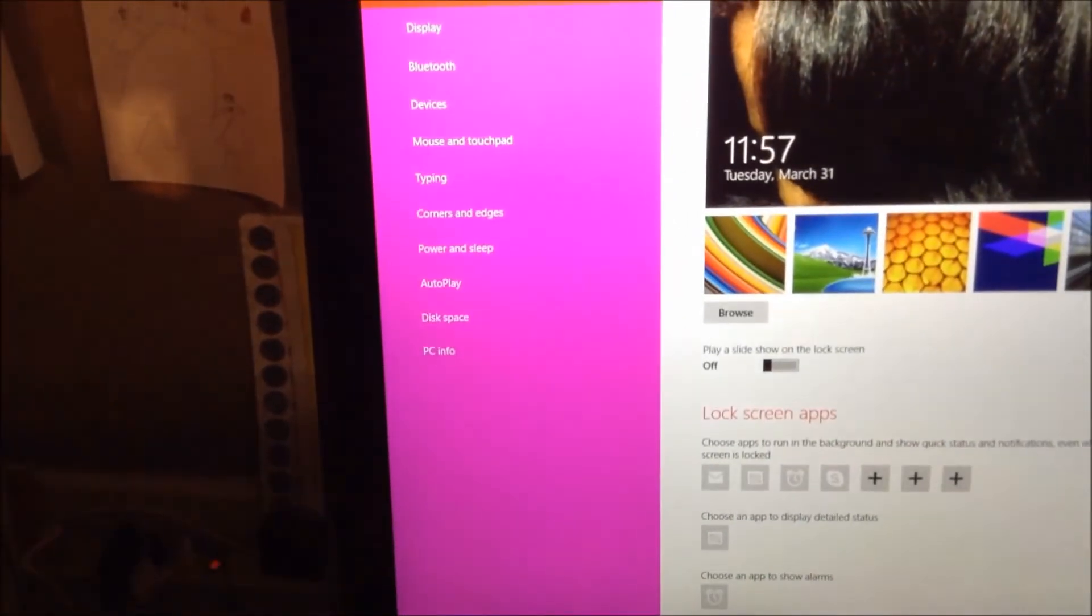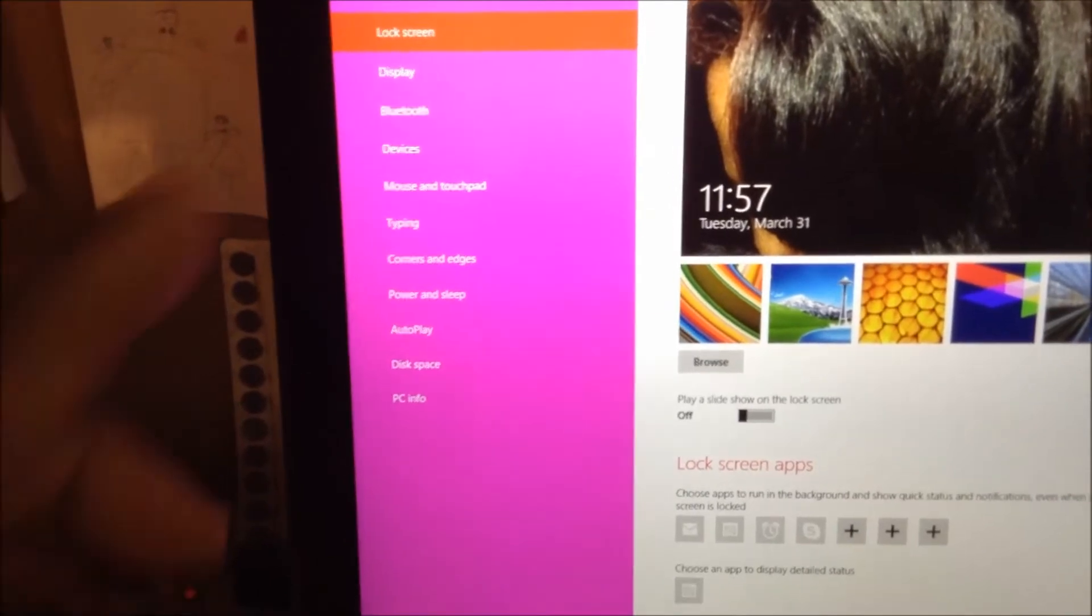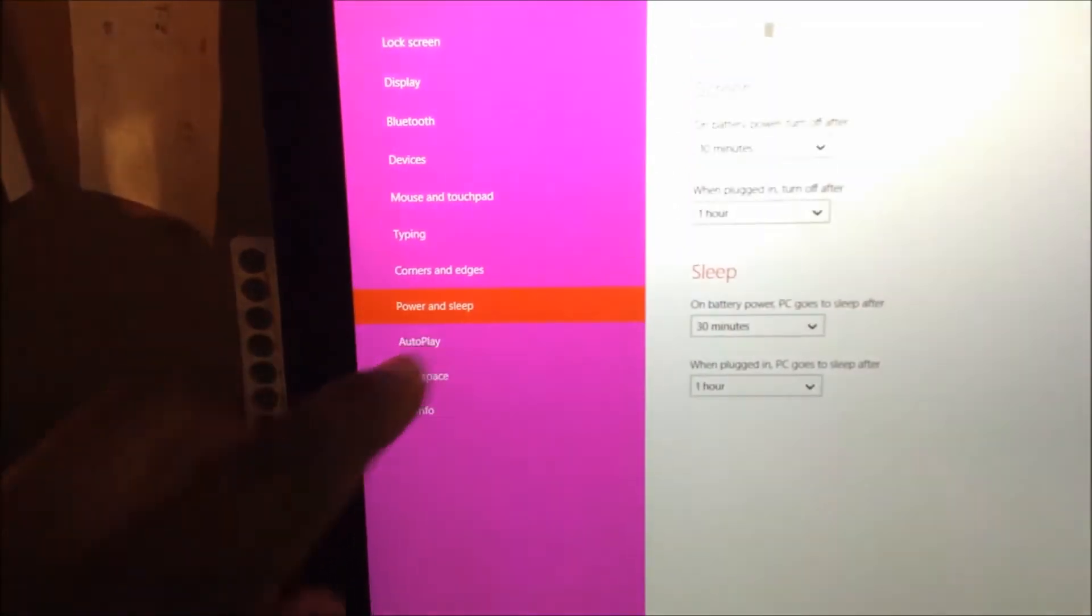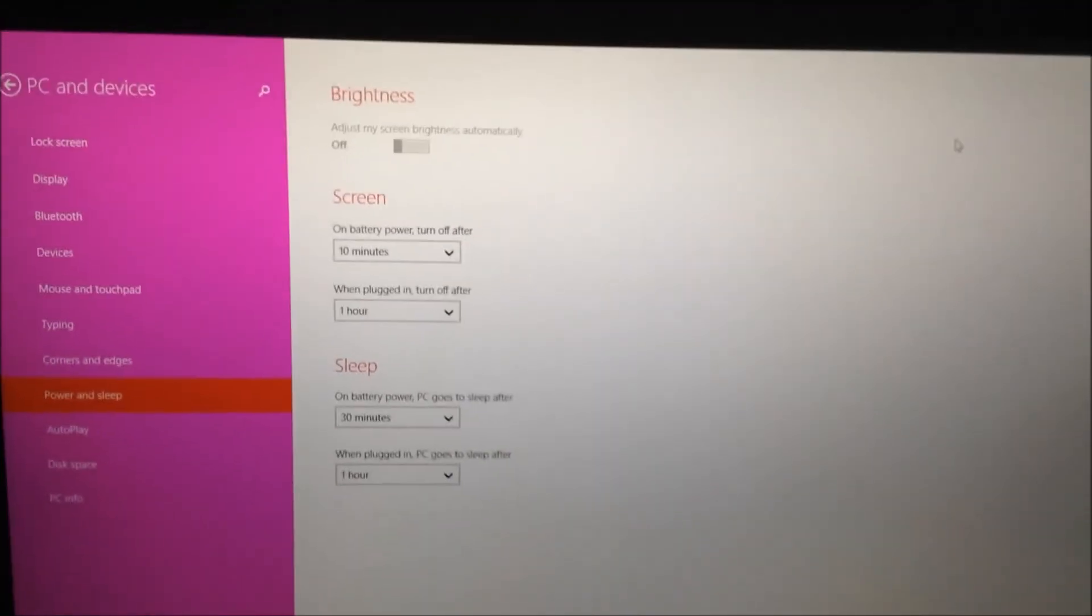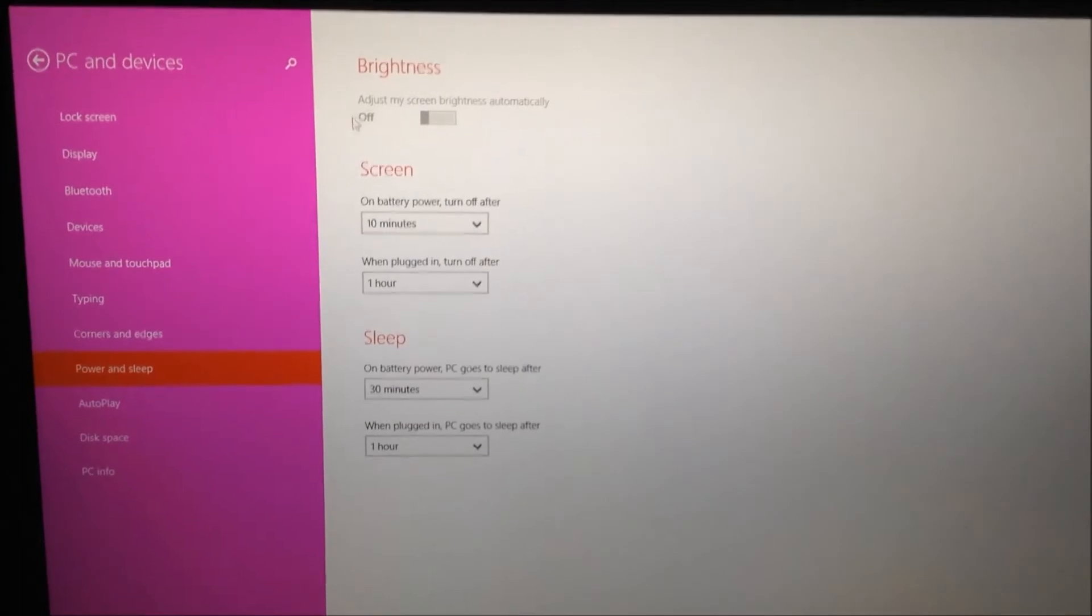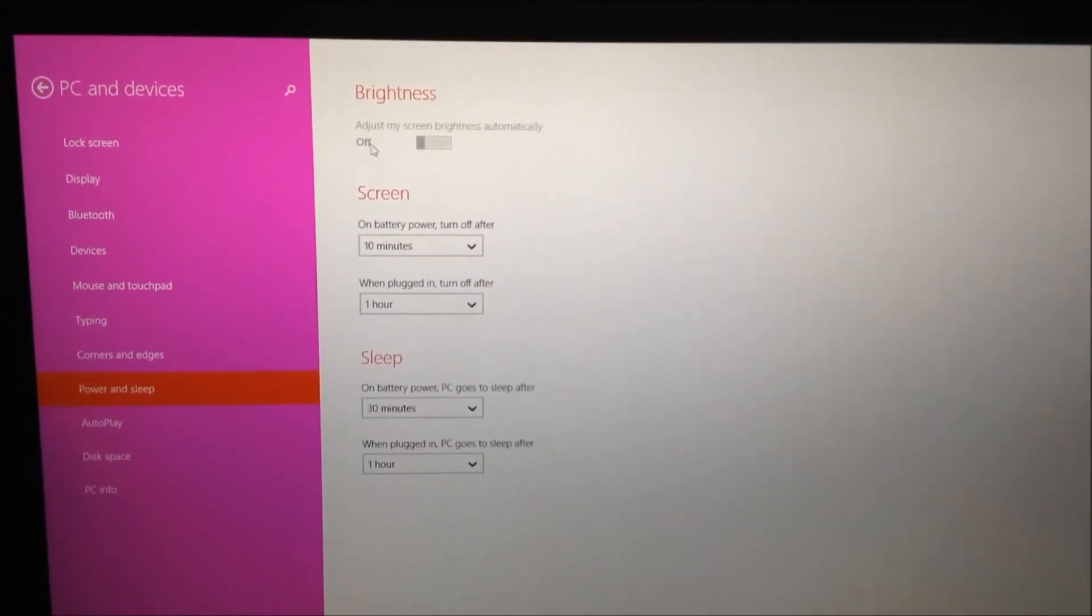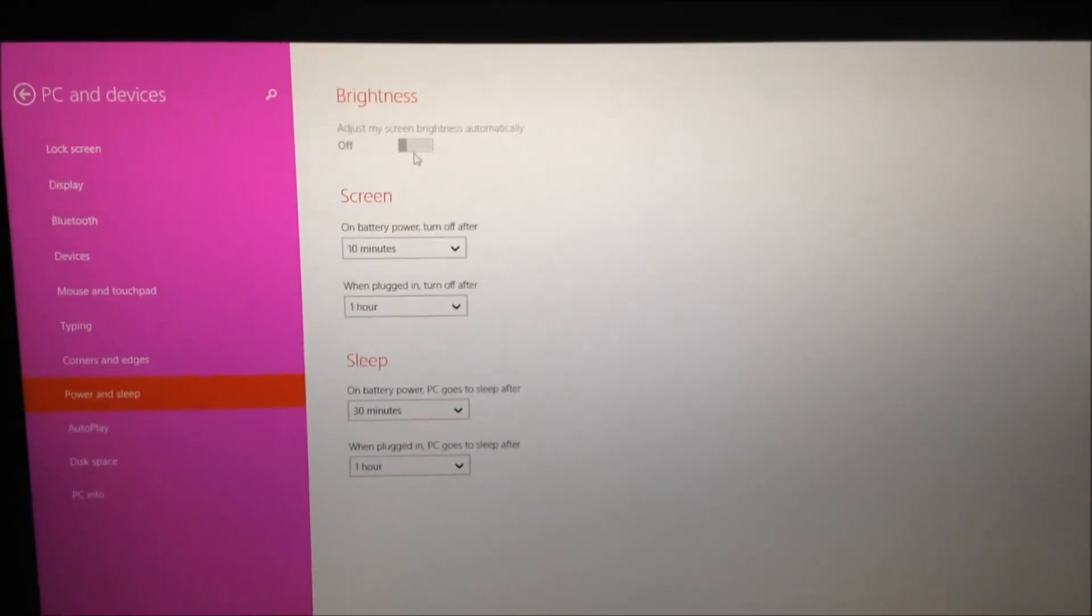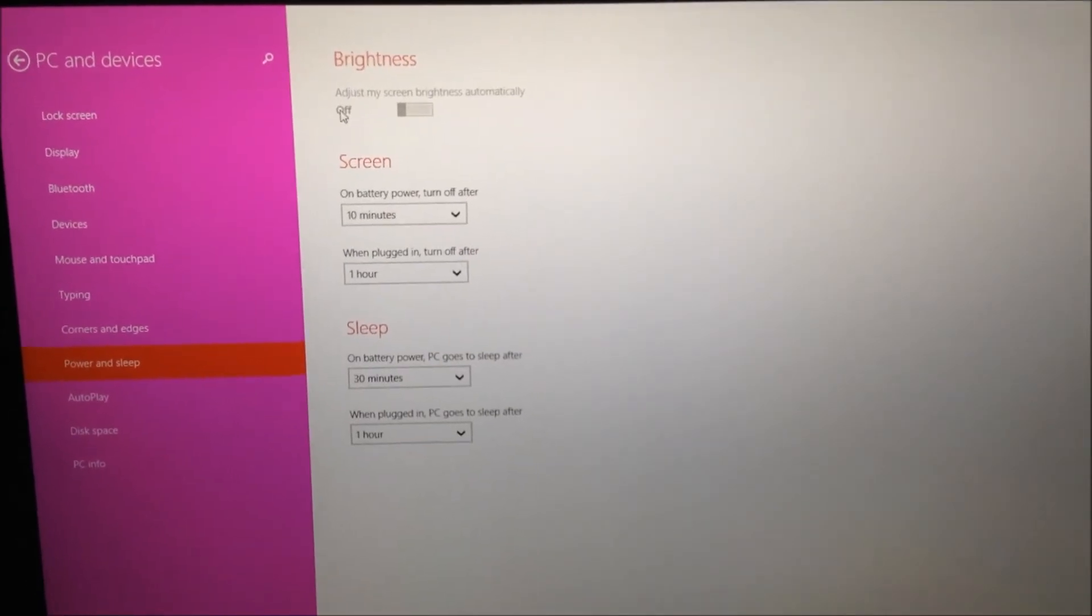Right here, touch PC and devices. Next, you're going to touch power and sleep. Once you touch power and sleep, this is going to come up. You want to set your computer at this point. You want this to say off. When this comes out of the box, it's going to say something else. I had to set it, but you're going to be able to come in here and set yours to off.